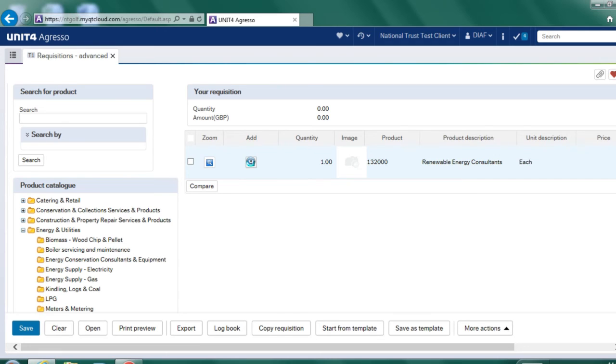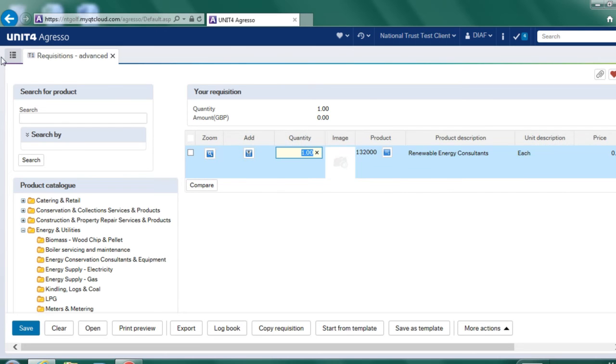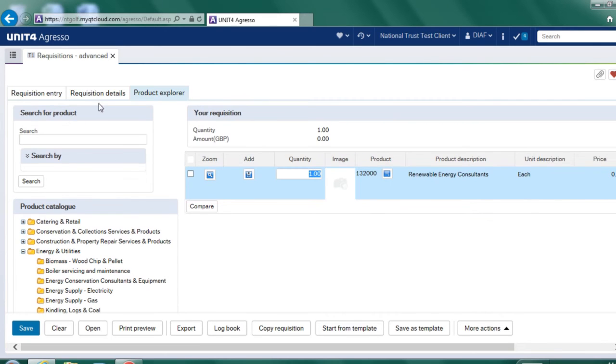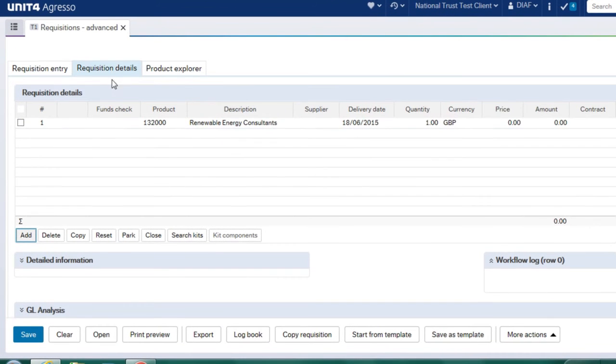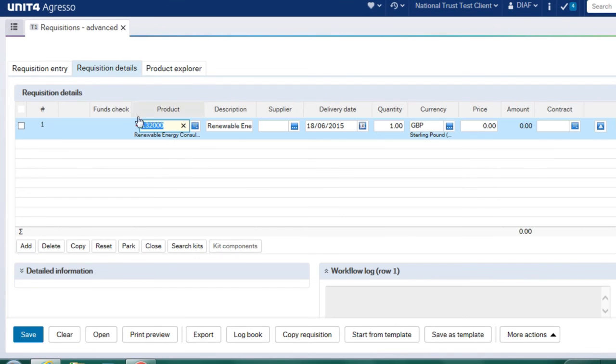So I click on the button and I go back to my requisition details. You can see that it will have populated that on this line here. So the product has defaulted in as has the description.